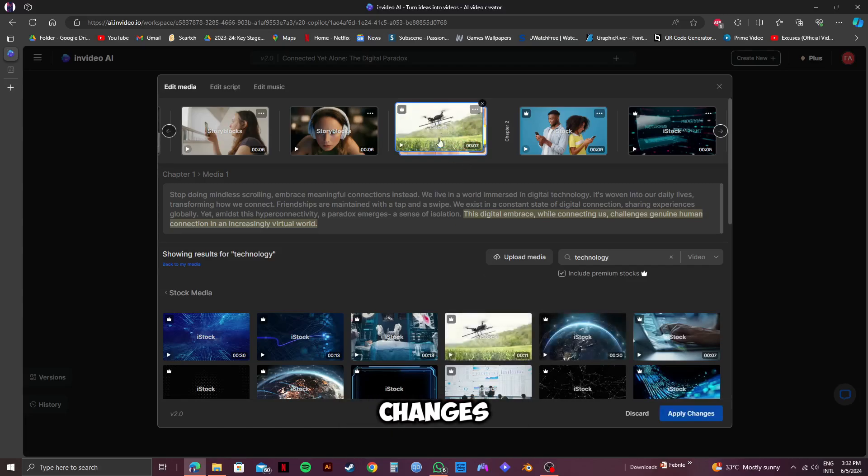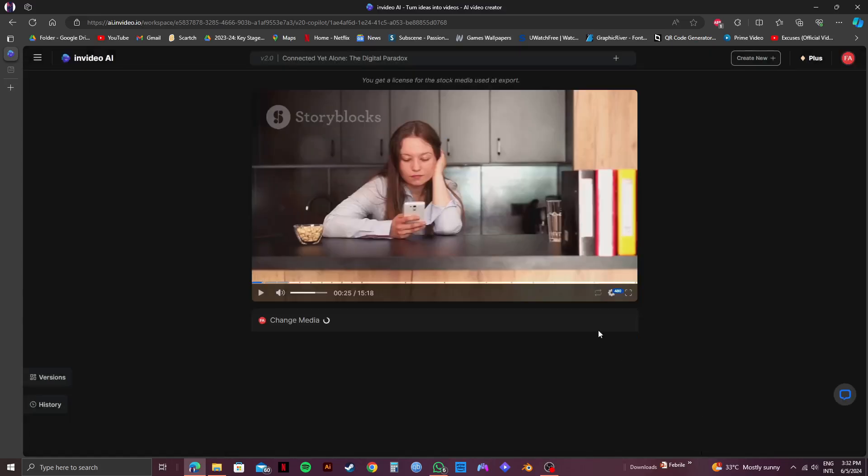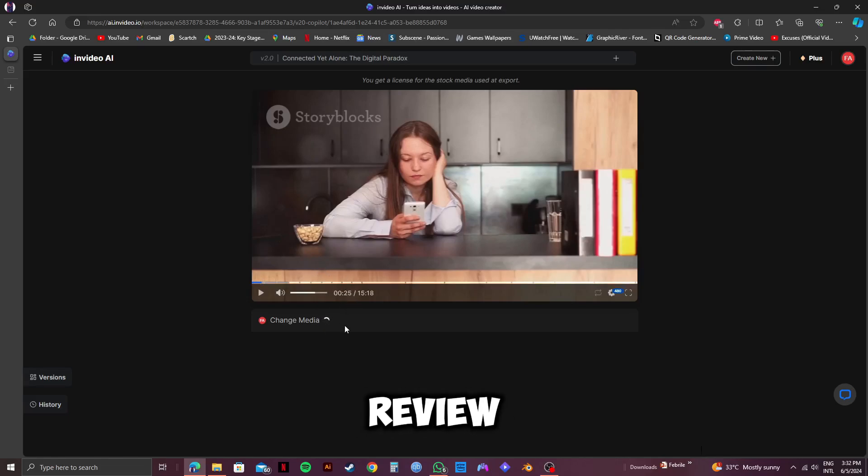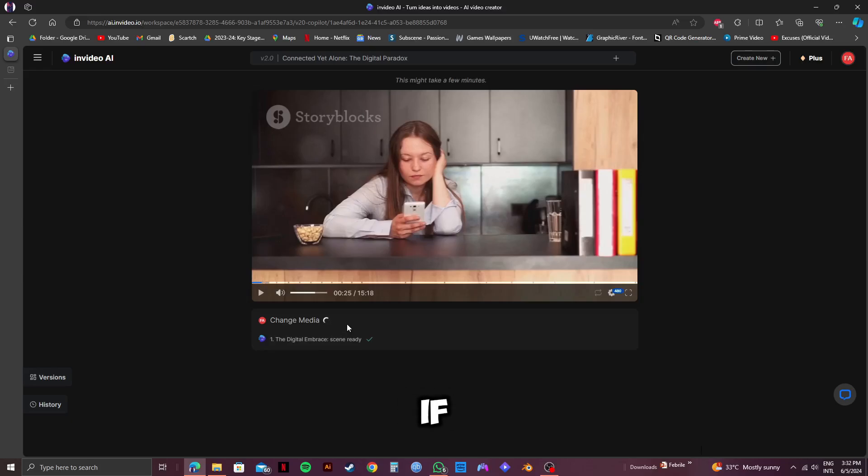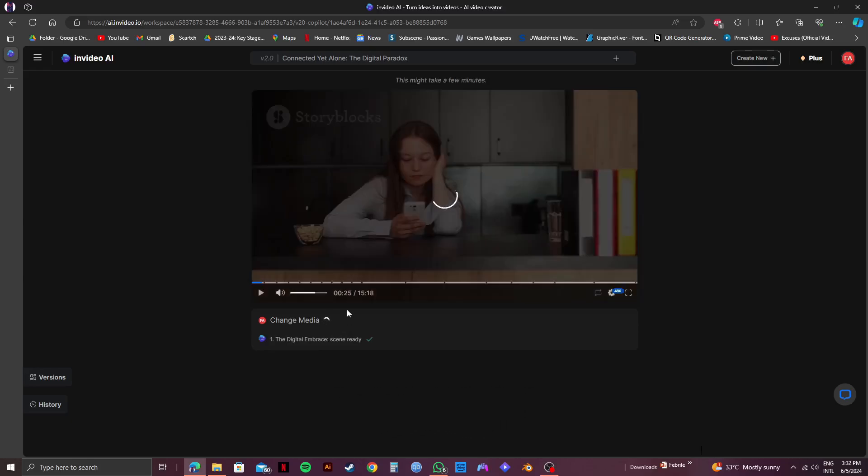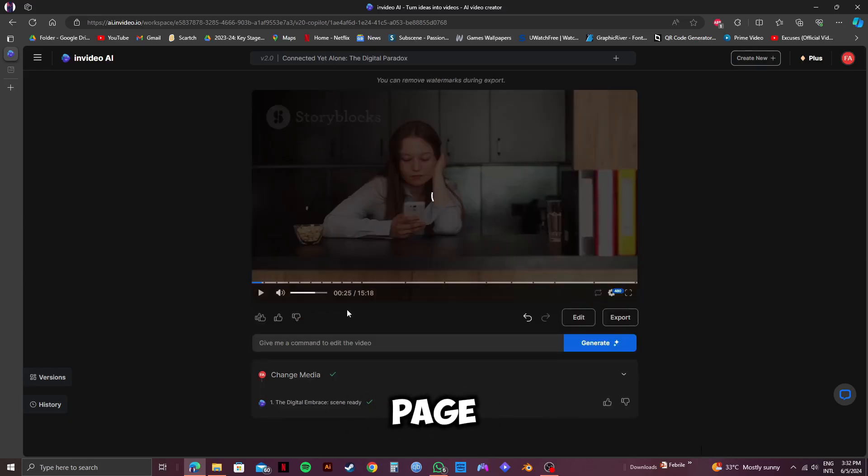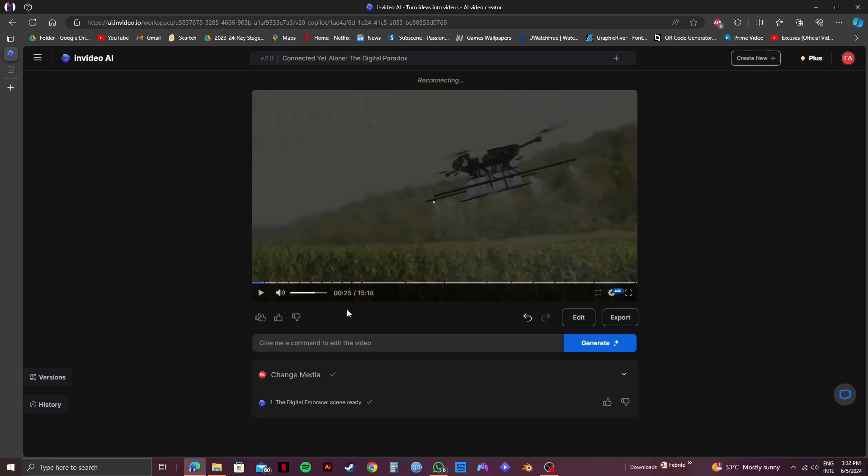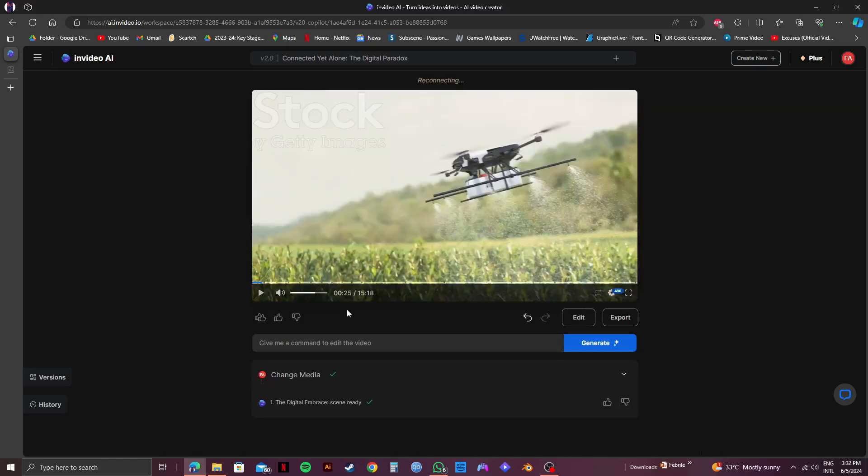After that, click on Apply Changes. Now, you need to wait for InVideo to replace the previous clip with the new one you just chose. And after it gets loaded up, you can play it to review it. But if you still face the previous issue, just reload the page. In this case, we can see that the change has been made. So, just play it and check it out.